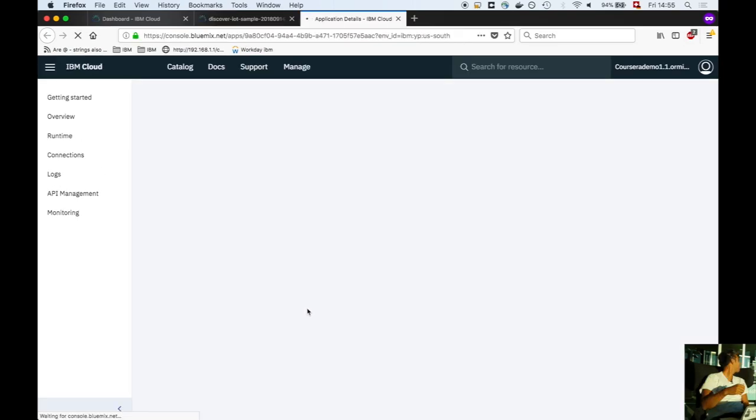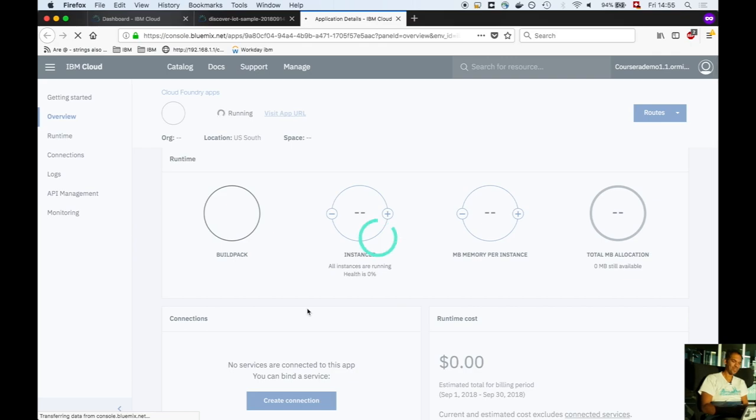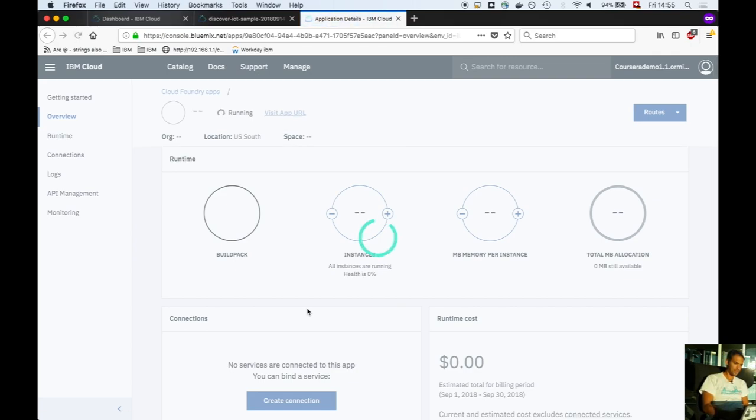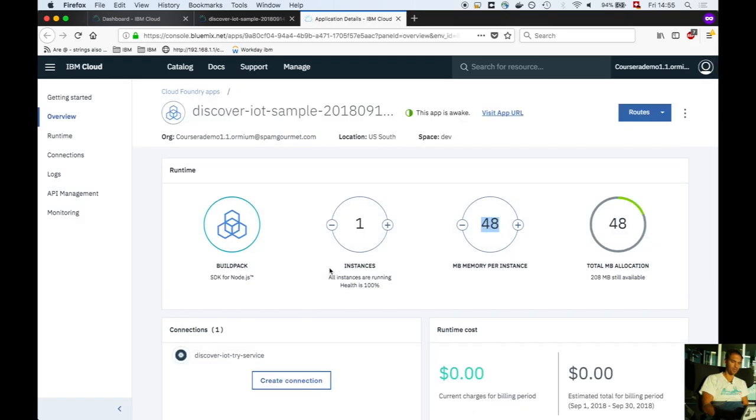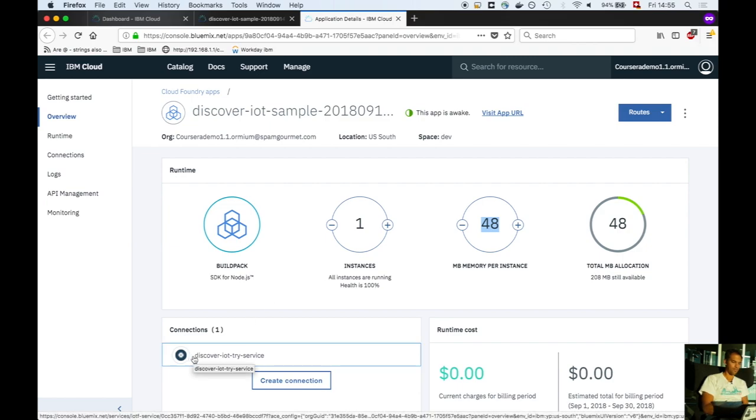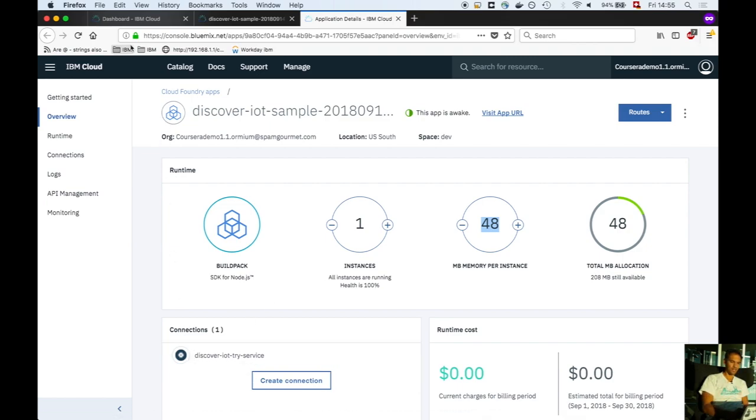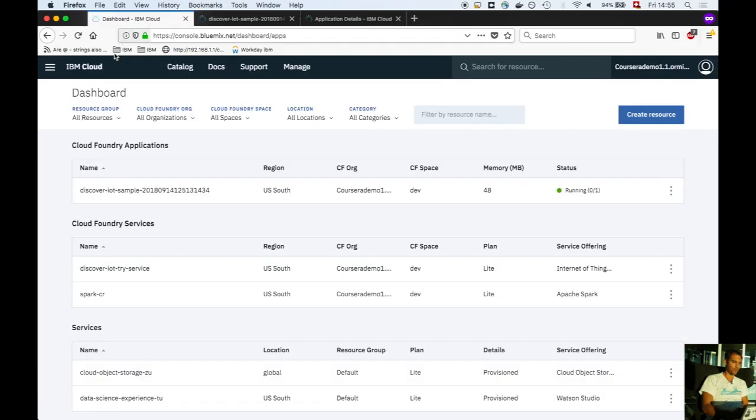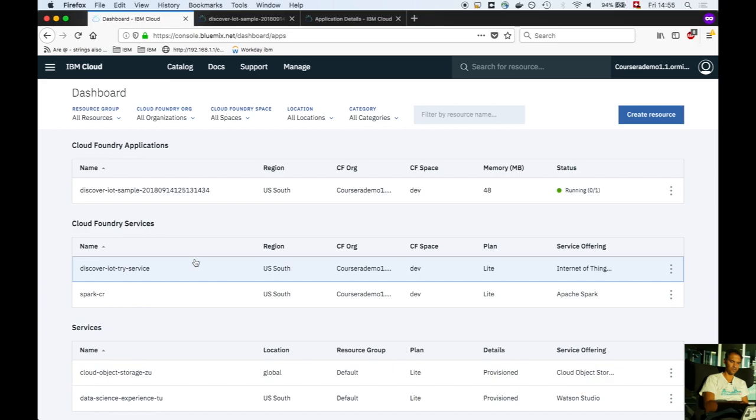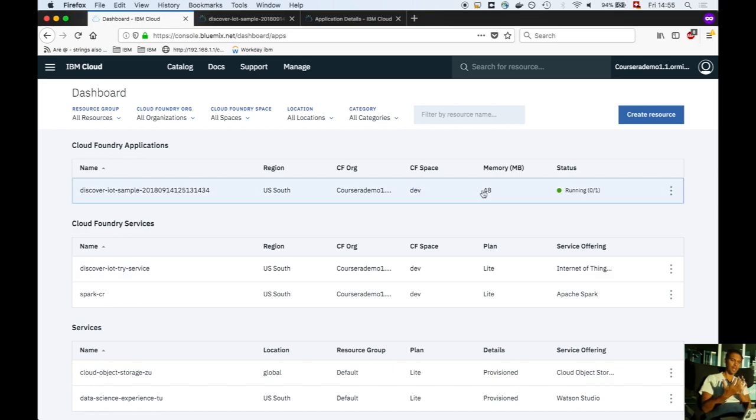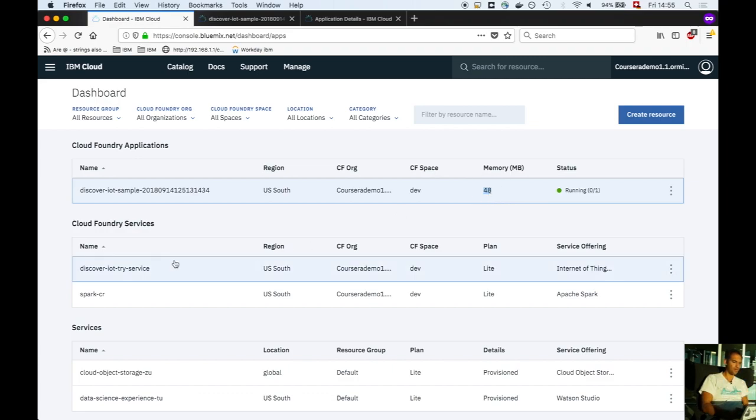We're consuming only 48 megabytes of main memory because we need the rest for the other application. On the dashboard you see 48 megabytes for this application, which grabs data from your smartphone and connects to the IoT service.